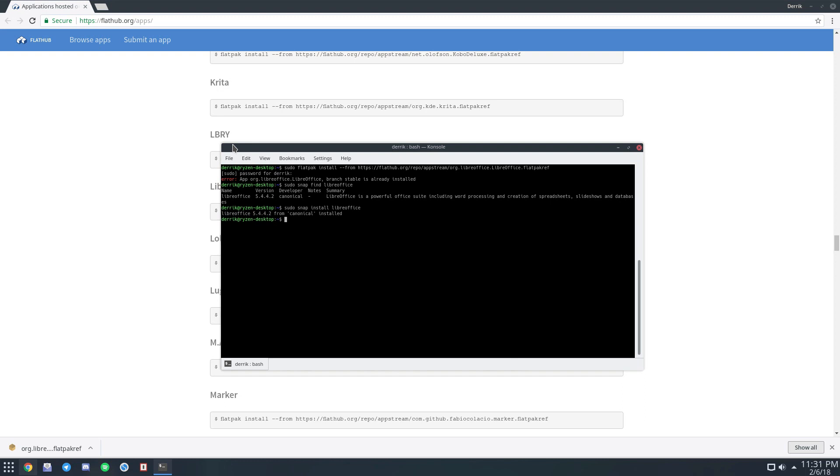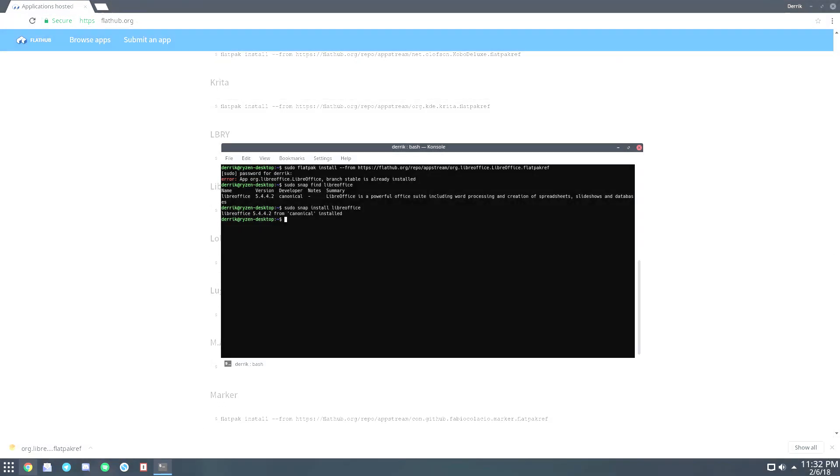Or maybe you're using something that doesn't package LibreOffice. These two alternatives are great. And if you want to install LibreOffice the traditional way, please just check the description below. We have an article that will go over that if you can get that going. Until next time, this is Derek and I will see you in the next video.